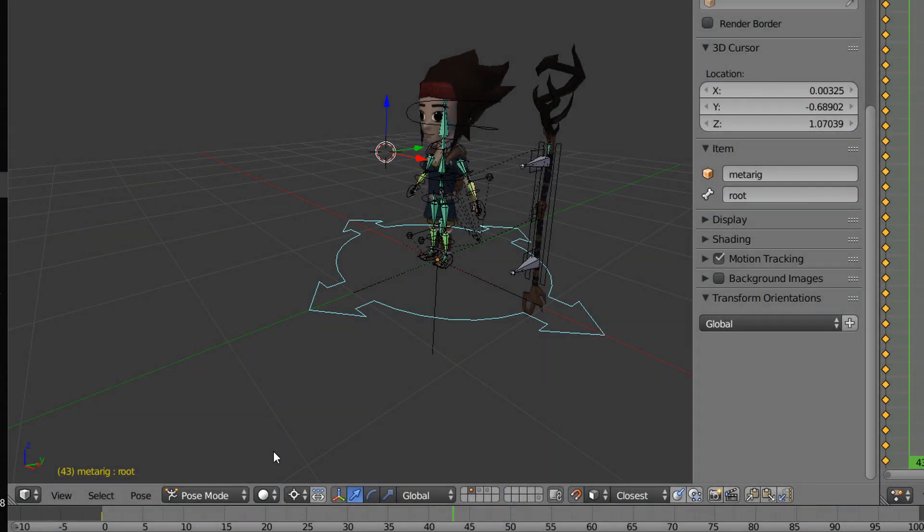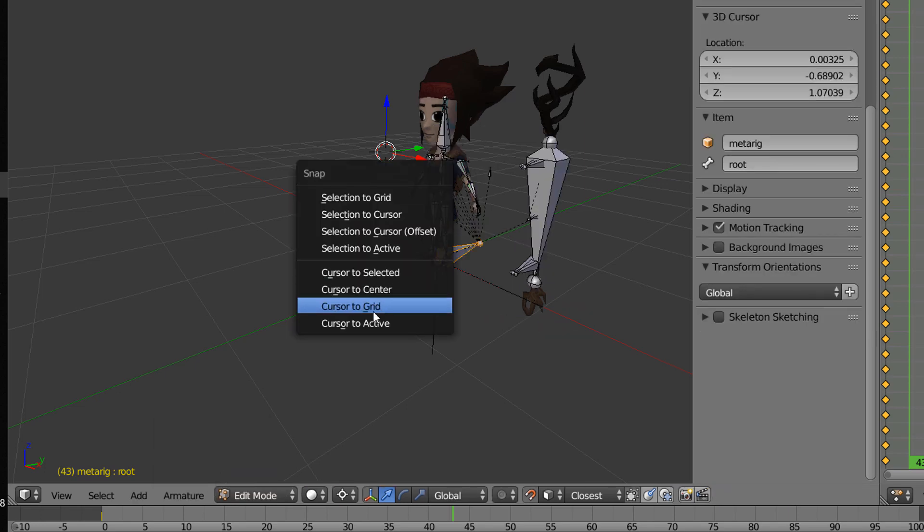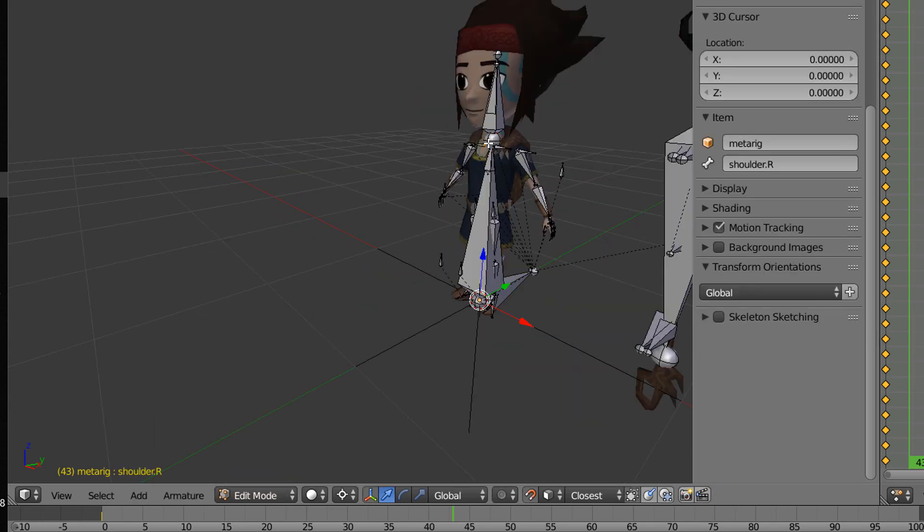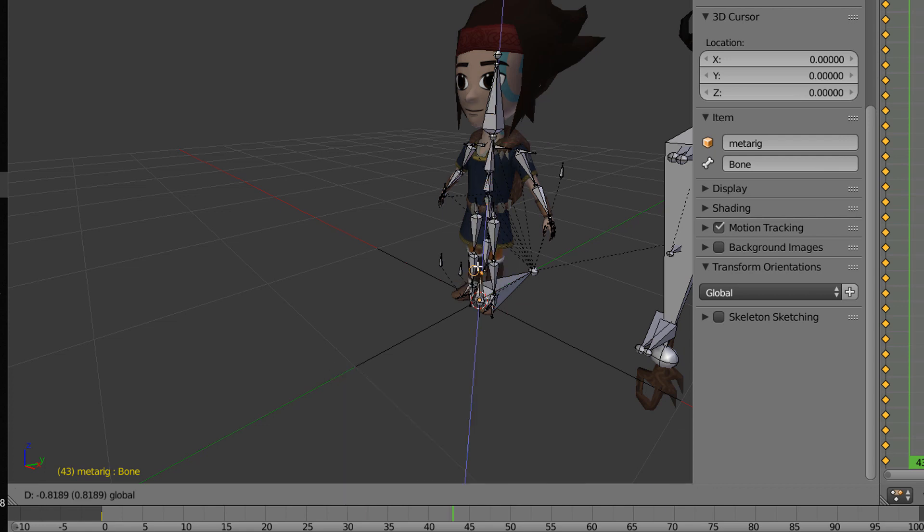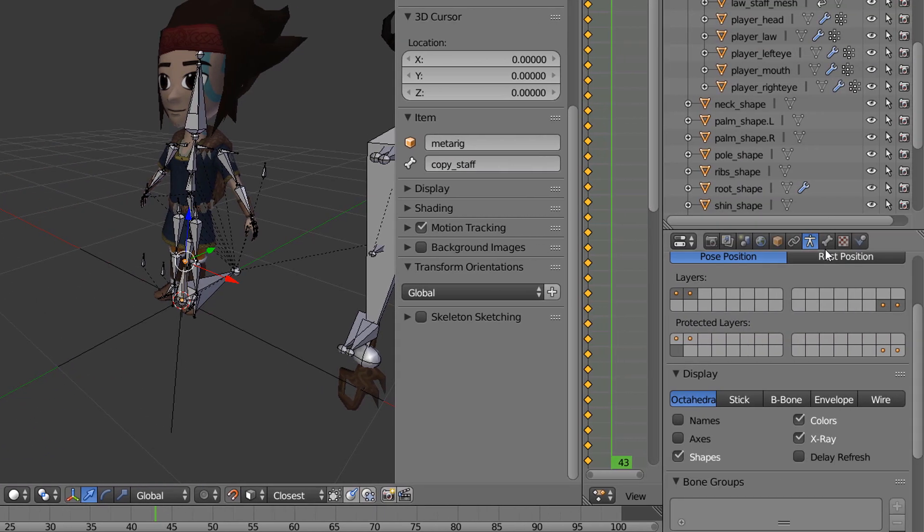So within Blender go into edit mode and create a new bone. Call it copy staff and make it a child of hips.